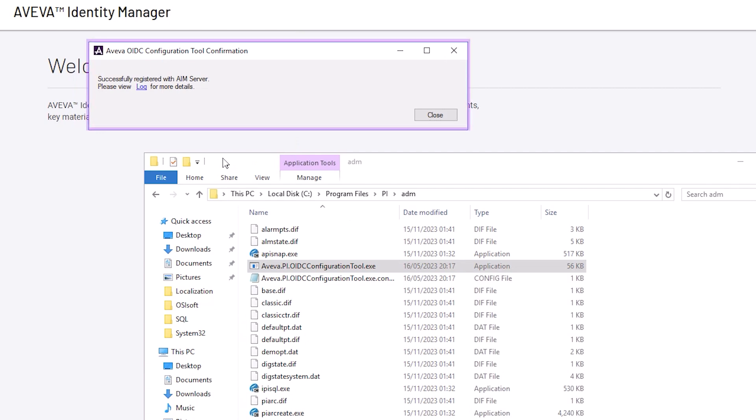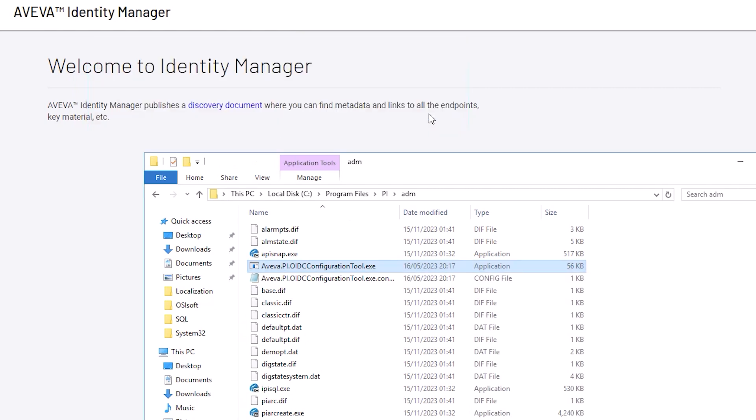If the configuration is successful, you should see the following message. Click Close.